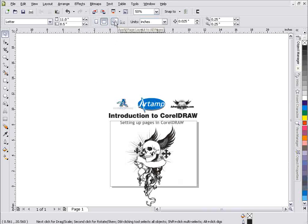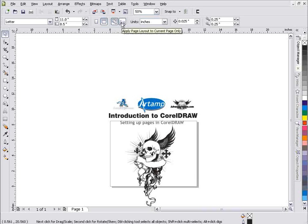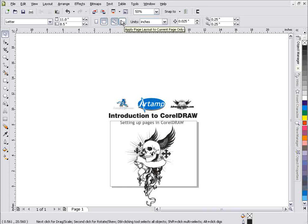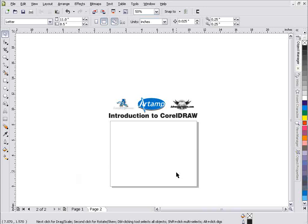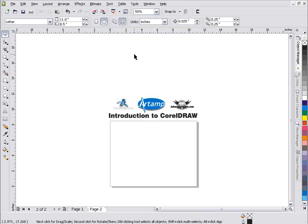Now I've got this setup so that apply page layout to all pages. Now if this is set to apply page layout to current page only, we'll take a look at what happens here. If I left click down here on page one and select insert page after, I'll get a blank page with the same setup. However, if I go ahead and select apply page layout to current page only and I change this page to let's say 24.0 to 36.0, basically a sign size page as you can see here.